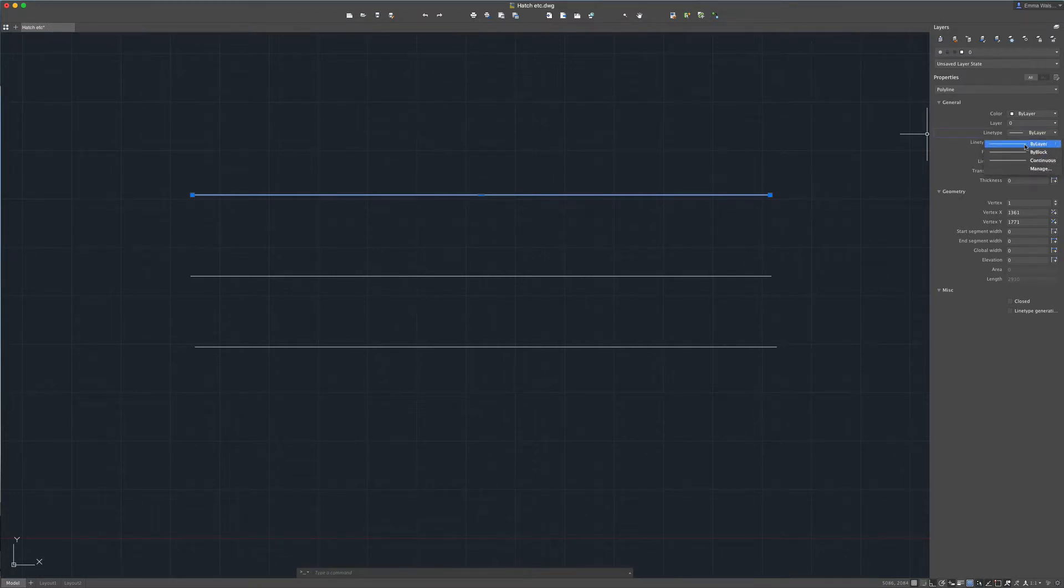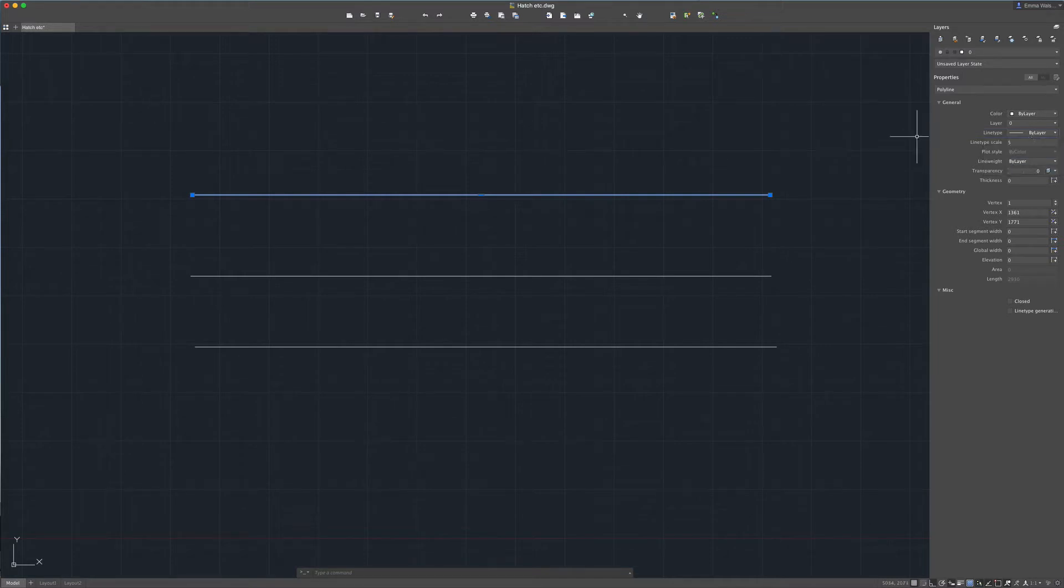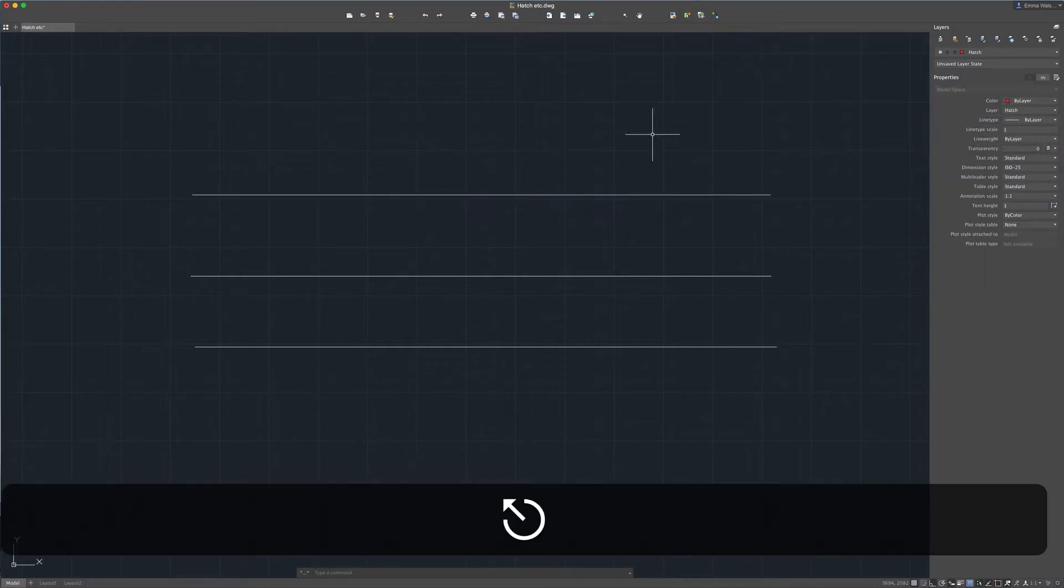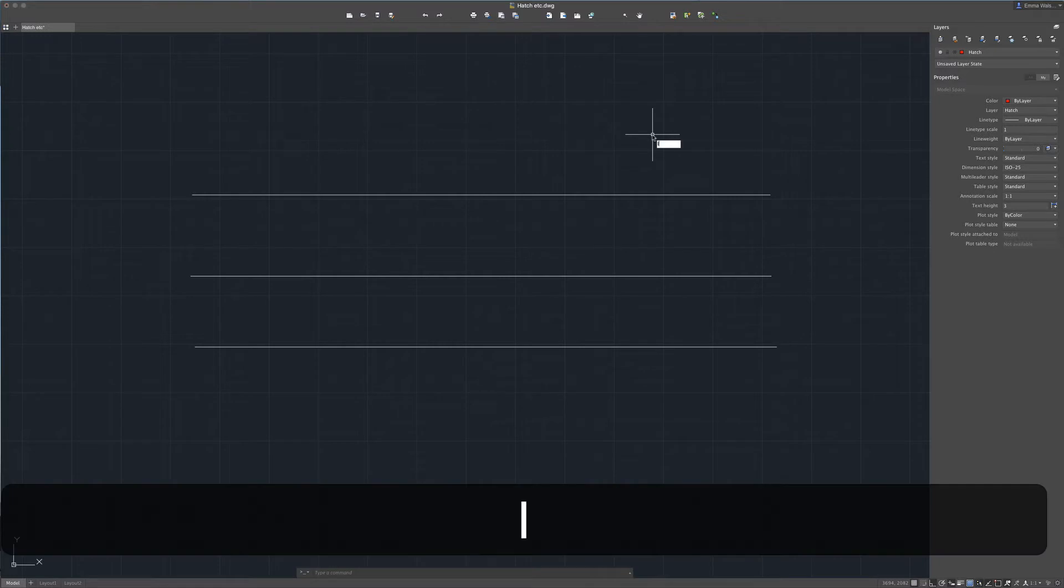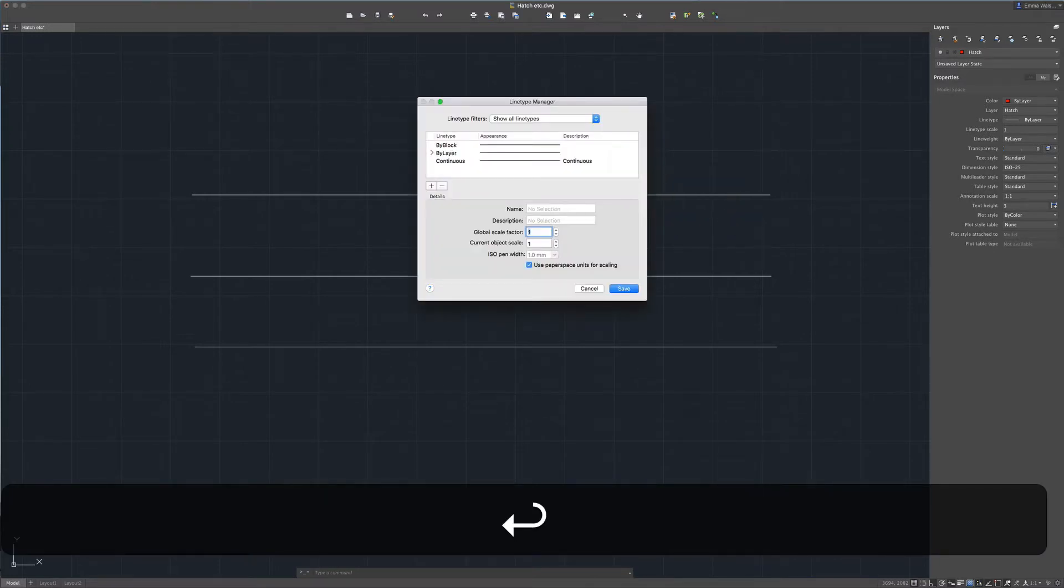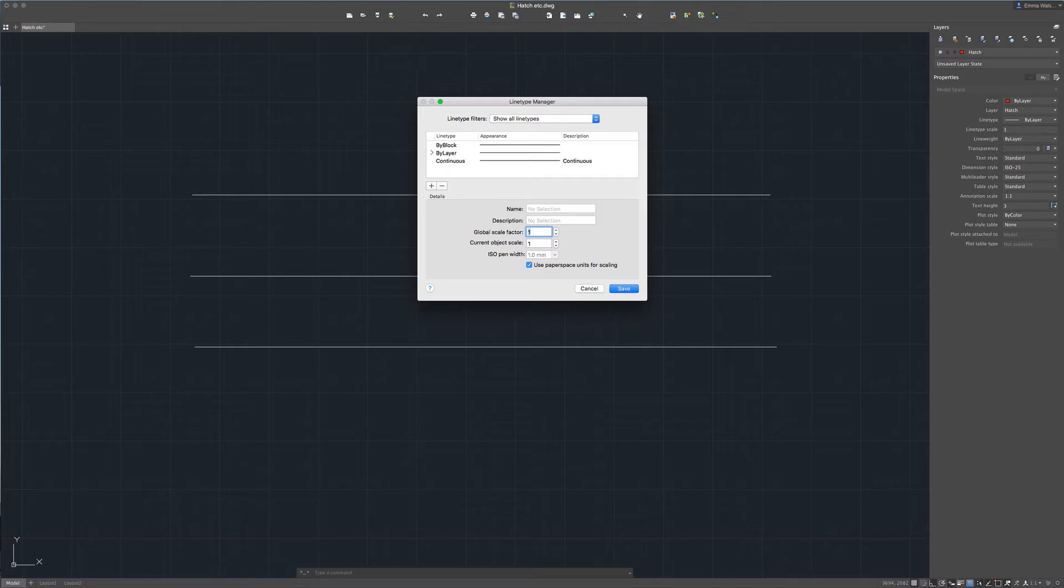Now in some drawings you may find there are hundreds of different line types already set up within the drawing, but in this case we don't have that. So we're going to have a look at how we can load some line types into the drawing. I'm going to type in line type, and this brings up the line type manager. As you can see there's literally just simple single solid lines currently loaded into this drawing.